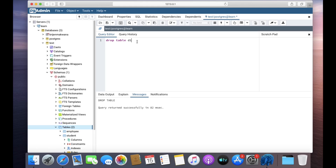Be careful while using this query, because once you delete a table you cannot restore the data that was present in it. So be careful while performing this type of query. Thanks for watching.